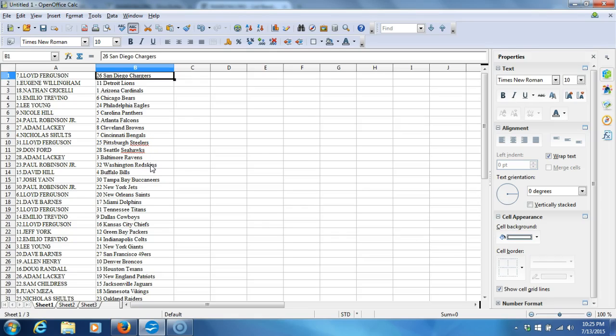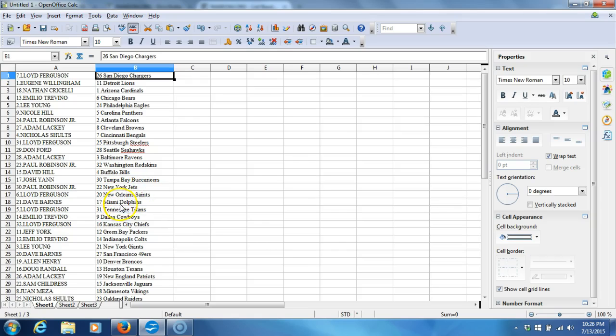Paul Robinson Jr. with the Redskins. David Hill with the Bills. Josh Yann with the Buccaneers. Paul Robinson Jr. with the Jets. Lloyd Ferguson with the Saints. Dave Barnes with the Dolphins. Lloyd Ferguson with the Titans.